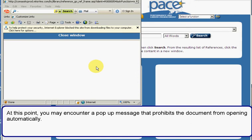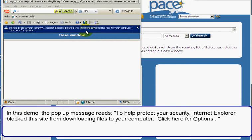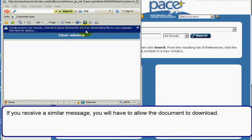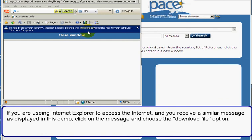At this point you may encounter a pop-up message that prohibits the document from opening automatically. In this demo the pop-up message reads: to help protect your security, Internet Explorer blocked the site from downloading files to your computer. Click here for options. If you receive a similar message, you will have to allow the document to download. If you are using Internet Explorer, click on the message and choose the download file option.